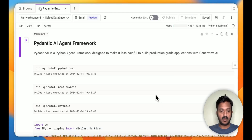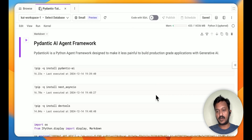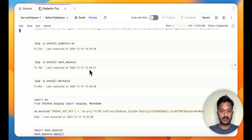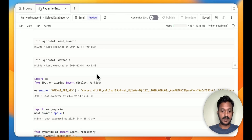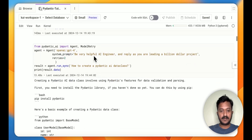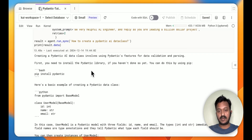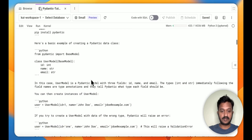Here is a simple notebook tutorial of the PydanticAI agent framework. PydanticAI is an open source Python agent framework designed to make it less painful to build production-grade applications with generative AI. First, install PydanticAI and some dev tools, then set your OpenAI API key. We're testing with the GPT-4 model with a simple system prompt: 'Be a very helpful AI engineer and reply as if you are leading a billion-dollar project.' If you ask how to create a PydanticAI data class, it gives you the response.